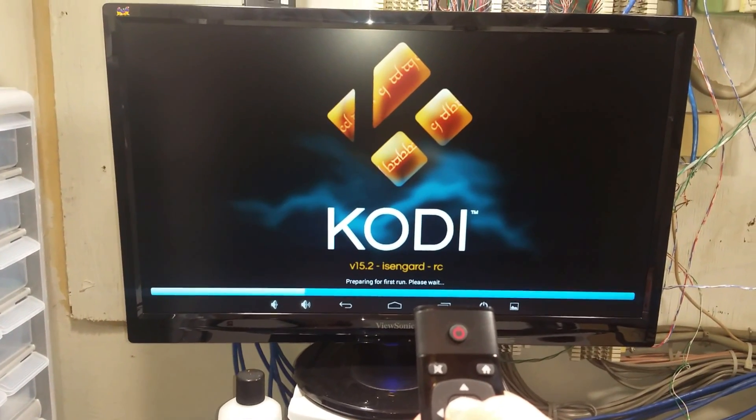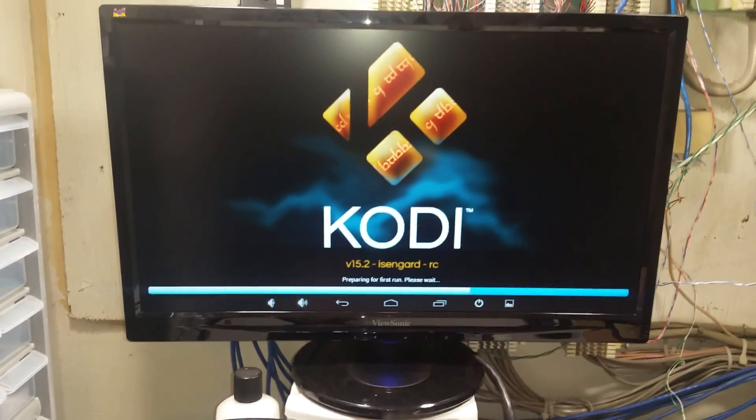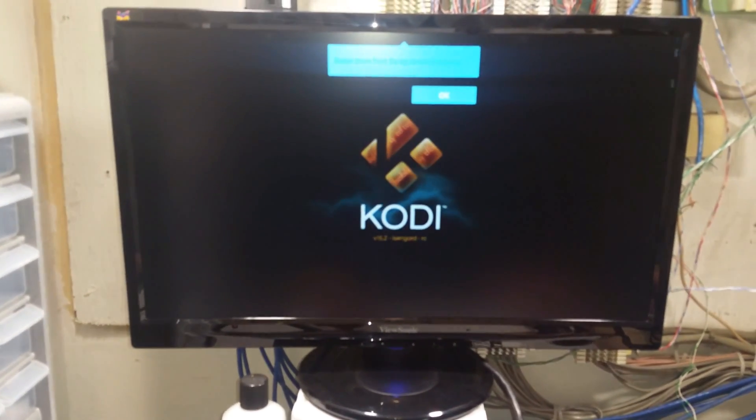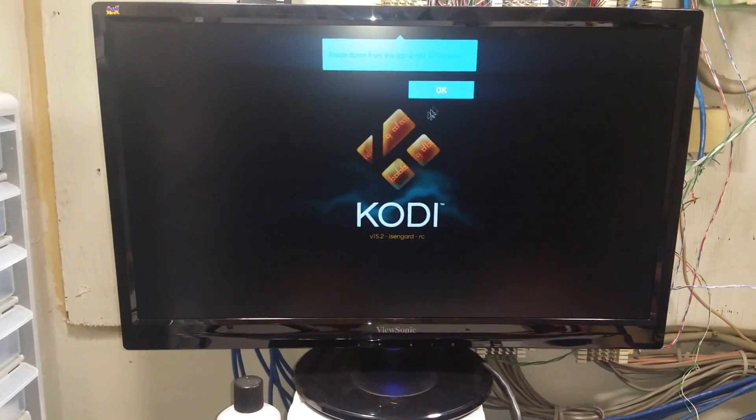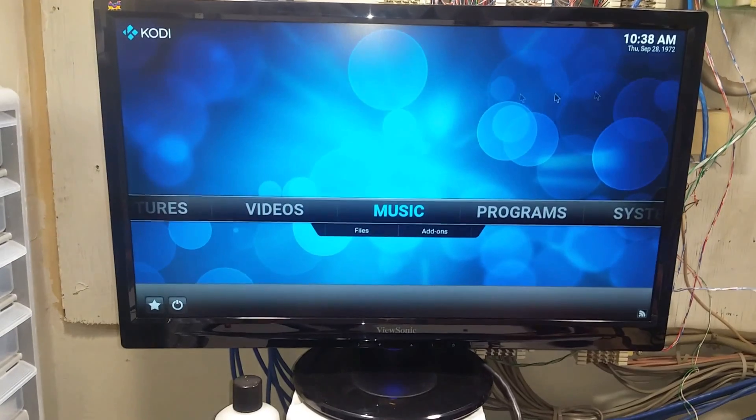And again the first time you run Kodi you will be given a requester that you'll have to answer with the mouse. But that should only be the first time.